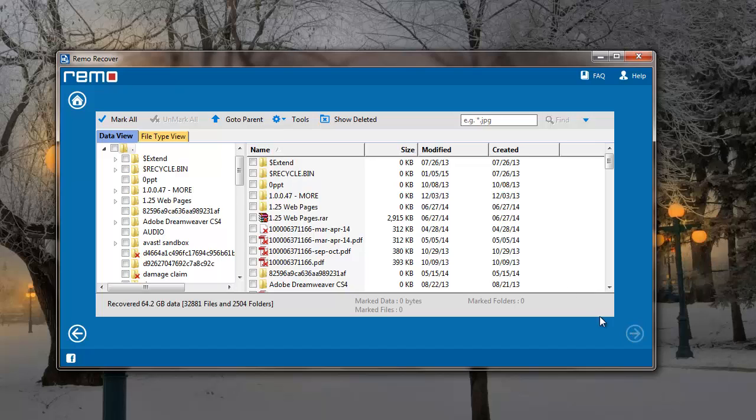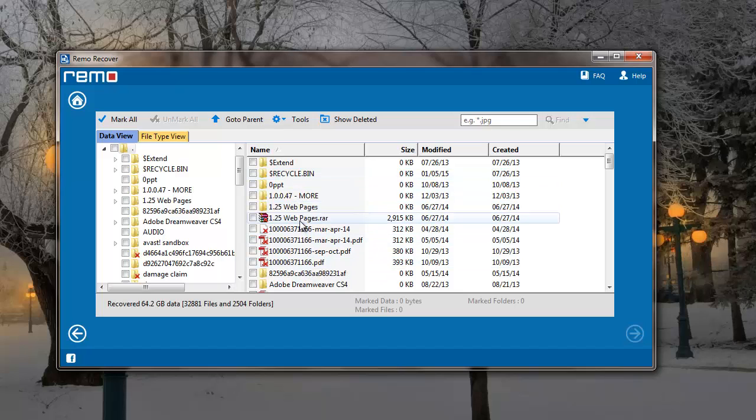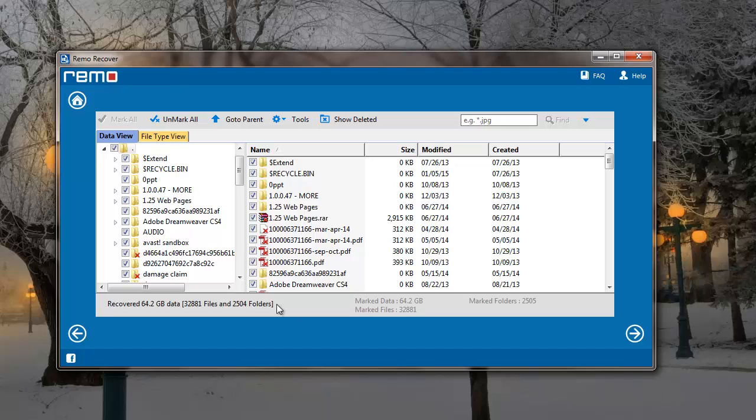The software recovers all the data from my laptop and shows me a list of all files that were found on it. All I have to do here is select the Mark All option and then click on the Next button that I see on the software down here.